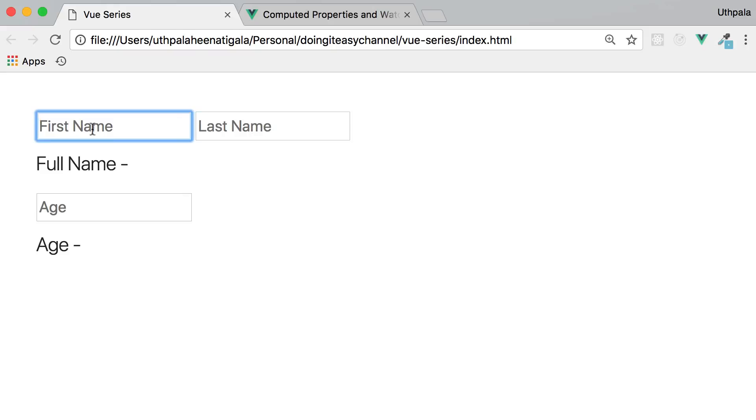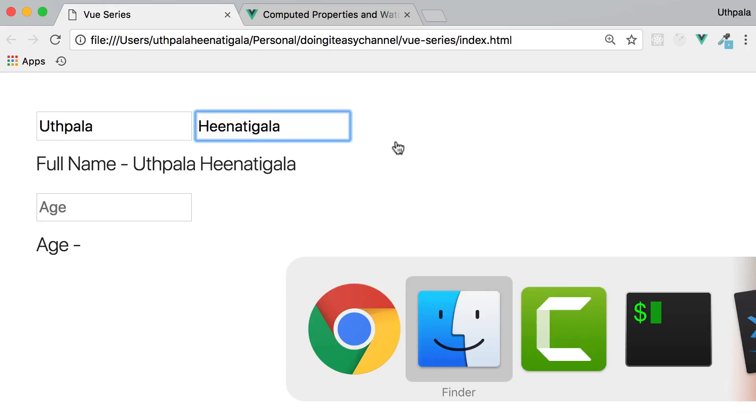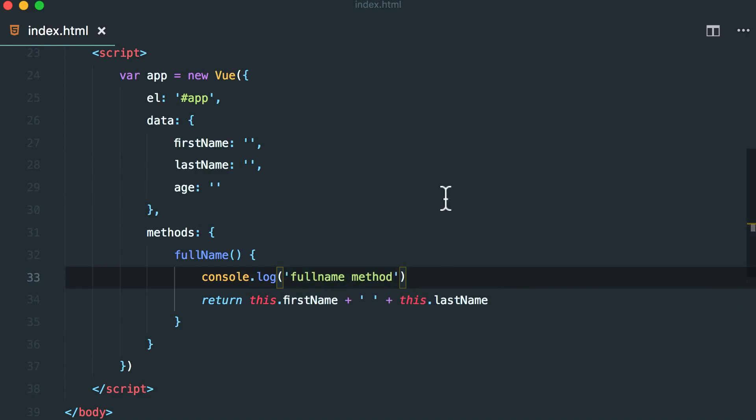Well, we can create a method that returns the first name and the last name combined. That is exactly what I have done here. So if I type here, it works alright. But this is not the way you should do it.